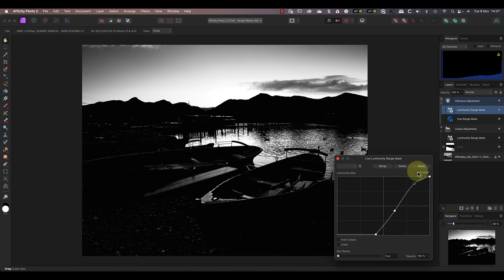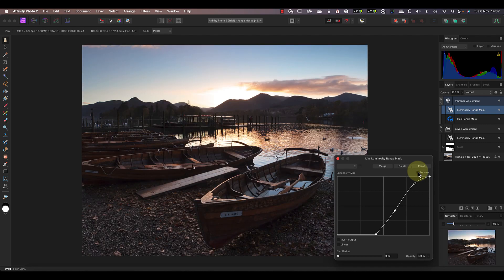Overall, I'm extremely impressed by the new Affinity Photo 2, and I've only shown you a few of the new features in this video. I hope you've enjoyed today's review of the features, but if you're new to Affinity and trying to learn how to use it, this next video will help you do just that. Thanks for watching, and I hope to see you again soon.